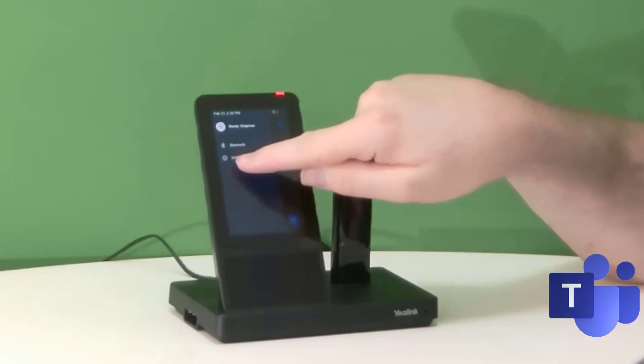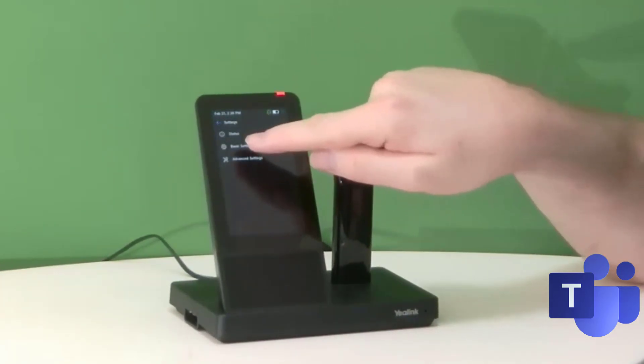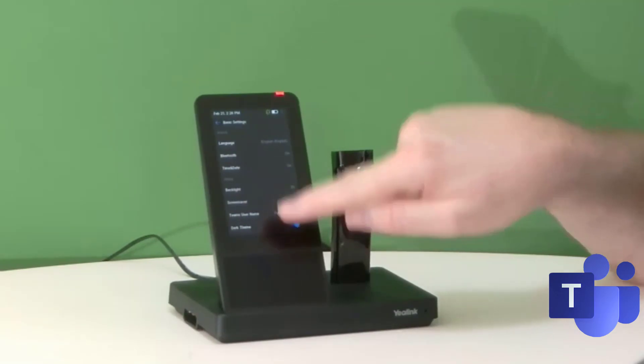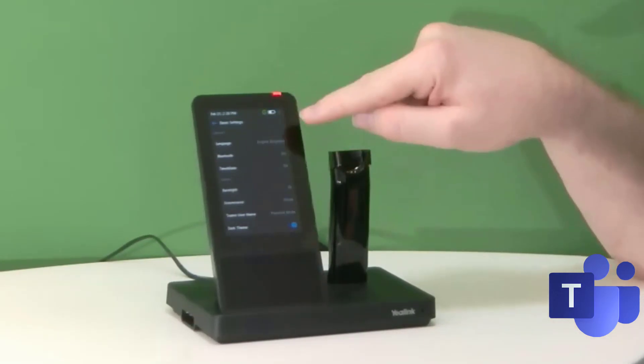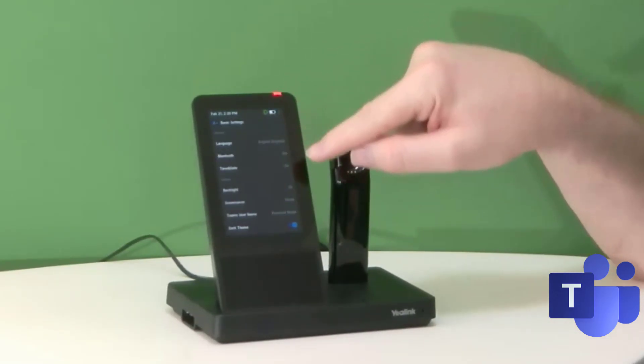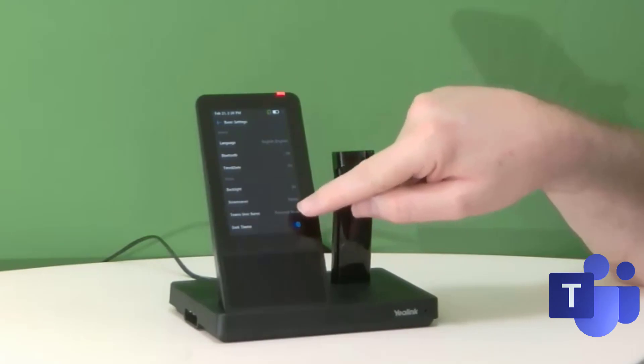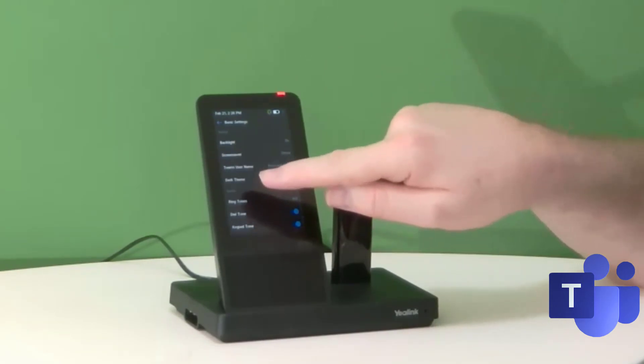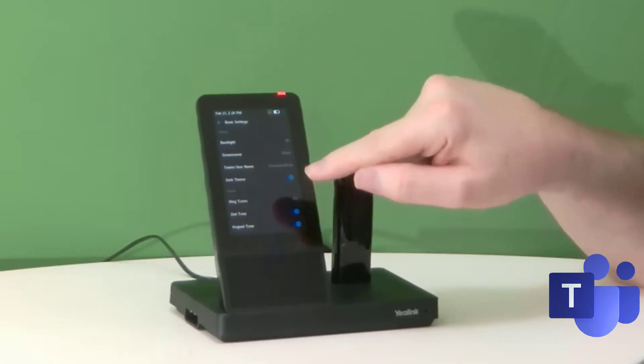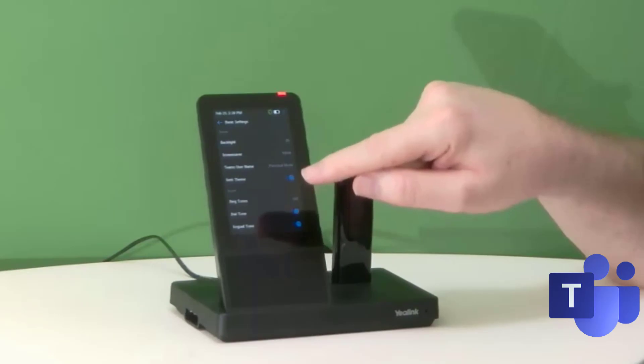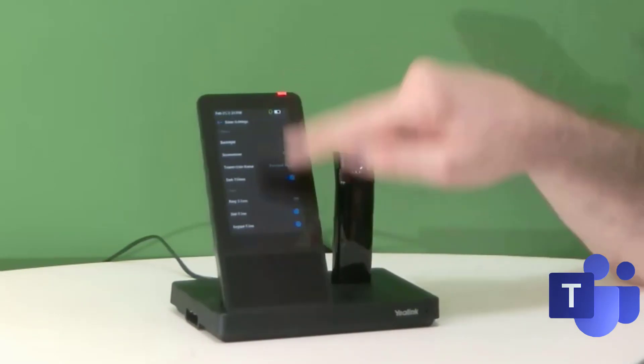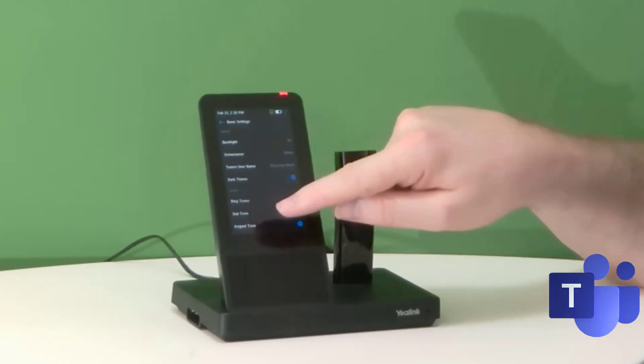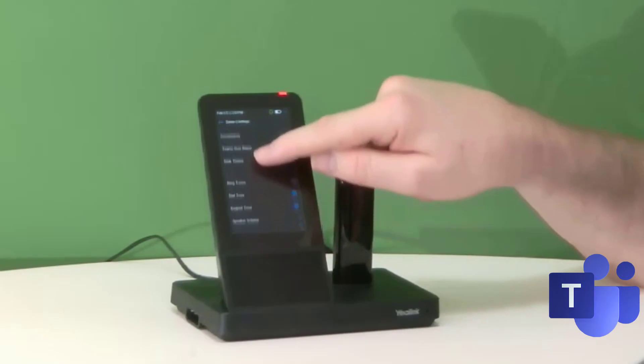Going into that menu and into Settings, into Basic Settings, you've got the choice of language, you can turn Bluetooth on or off, make sure you've got your mode switch to the way you like it, either dark or light, and other things like the backlight, screensaver, and those kind of things.